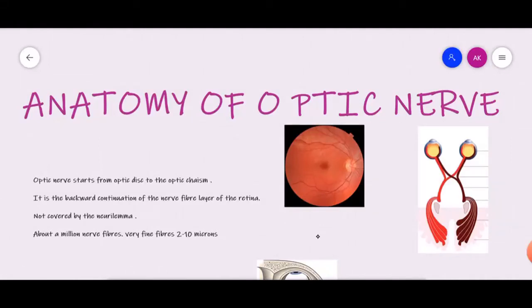Hello, if you have come for the first time to our channel, I, Dr. Amrit, welcome you to Insight Ophthalmology. And if you are a returning subscriber, thank you for following us. Today, I am going to take a lecture on Anatomy of Optic Nerve.